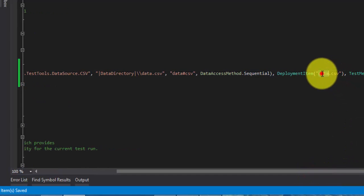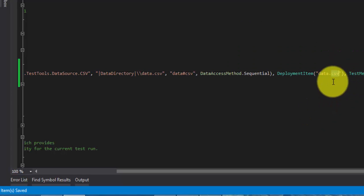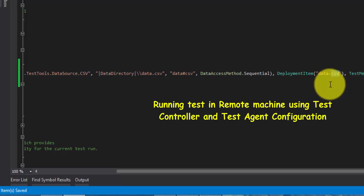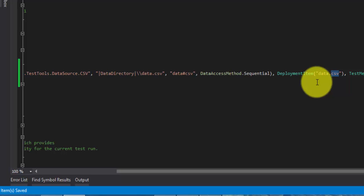The deployment item is data.csv. Every time you run this test, data.csv will be deployed to the bin directory of this particular project. This is useful when running tests on a remote machine using test controllers and test agents. The test controller deploys the code to the test agent's machine, and the test agent executes the test. We will discuss that in a later part of this video series. For now, just remember: the deployment item deploys data.csv into your bin directory.